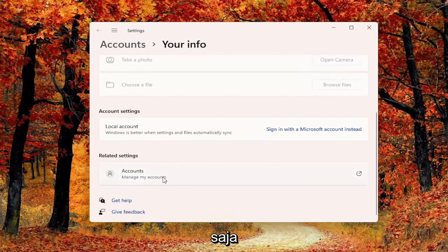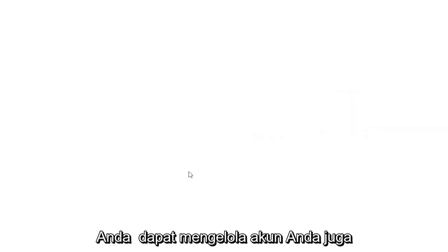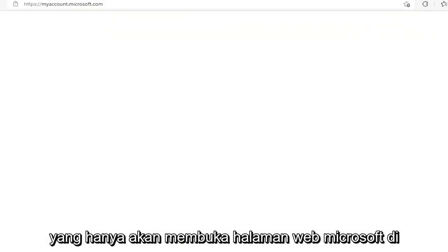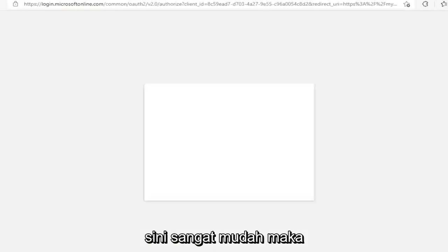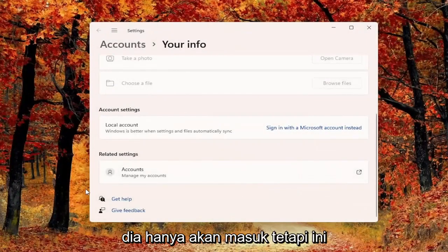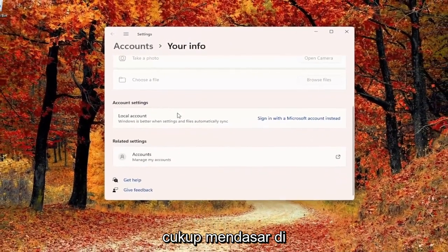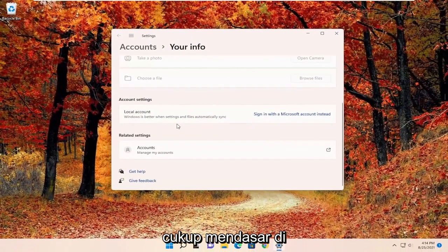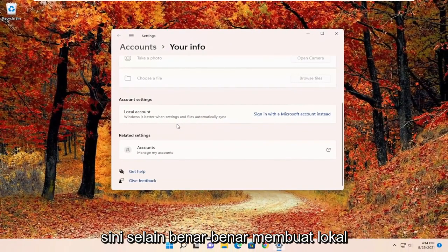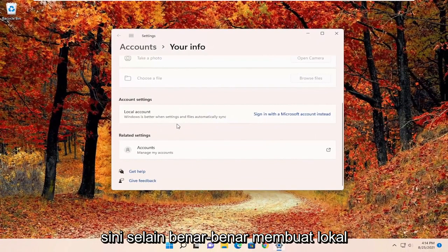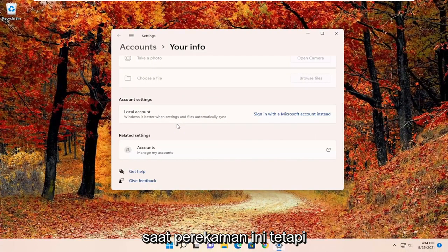You can see related settings — you can manage your accounts as well, which will just open up a Microsoft web page. So pretty straightforward, and then you would just sign in. This is pretty much the basic option, short of actually creating a local user account which you can still do at the time of this recording.